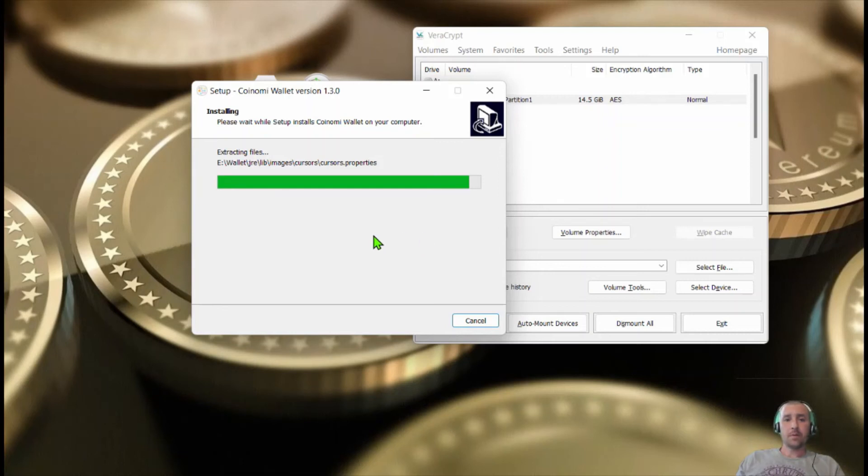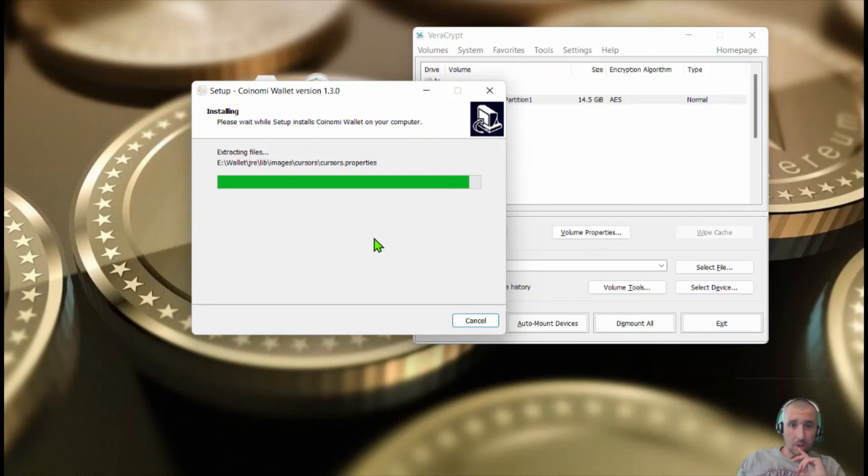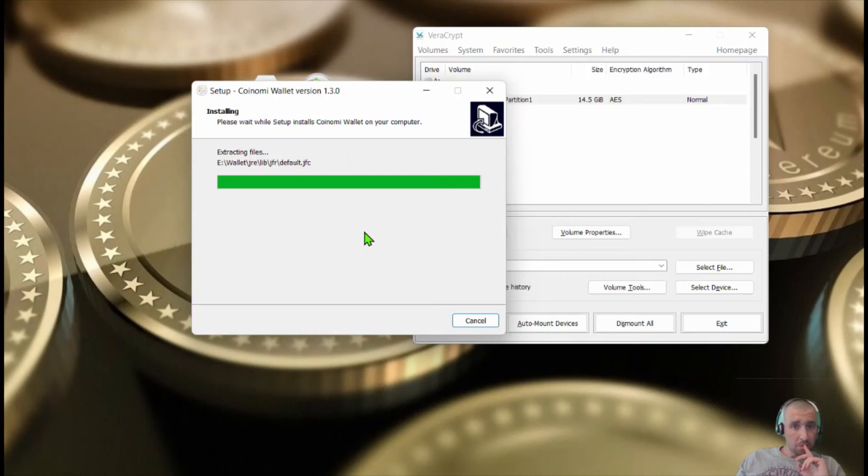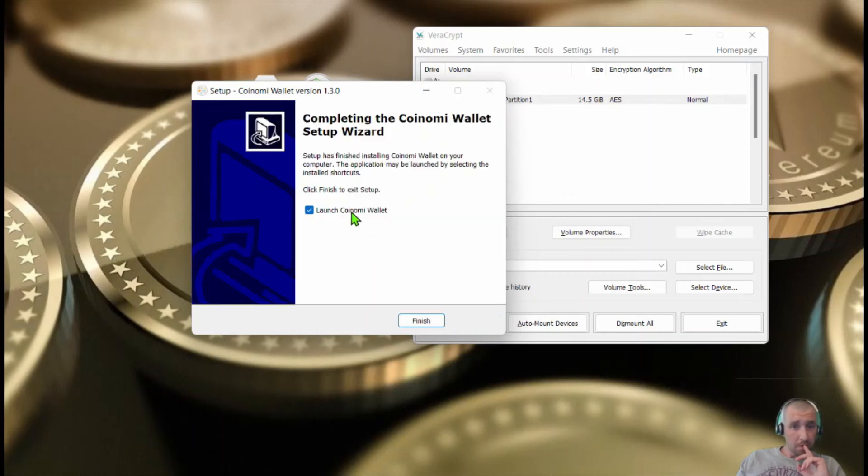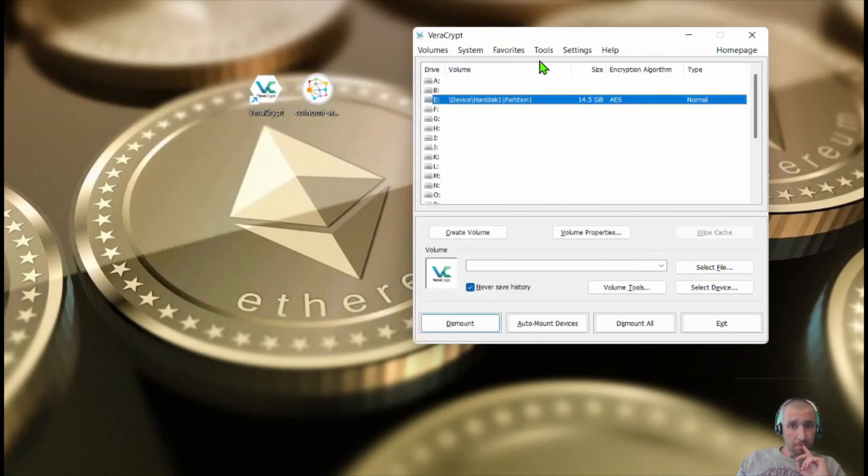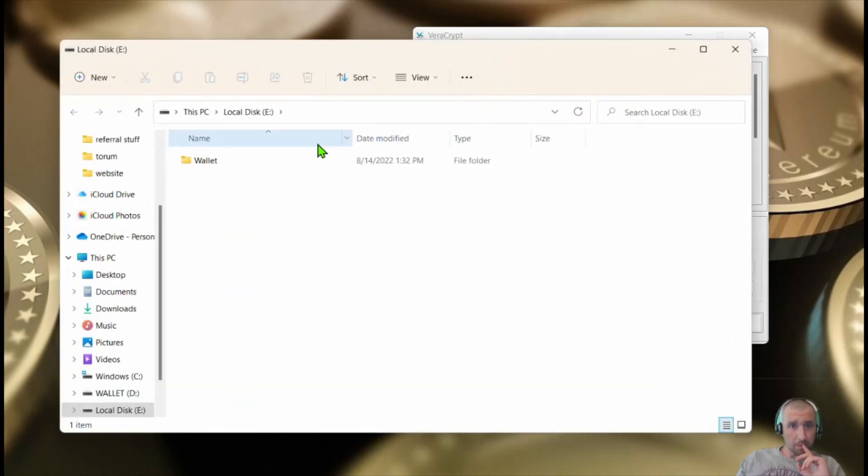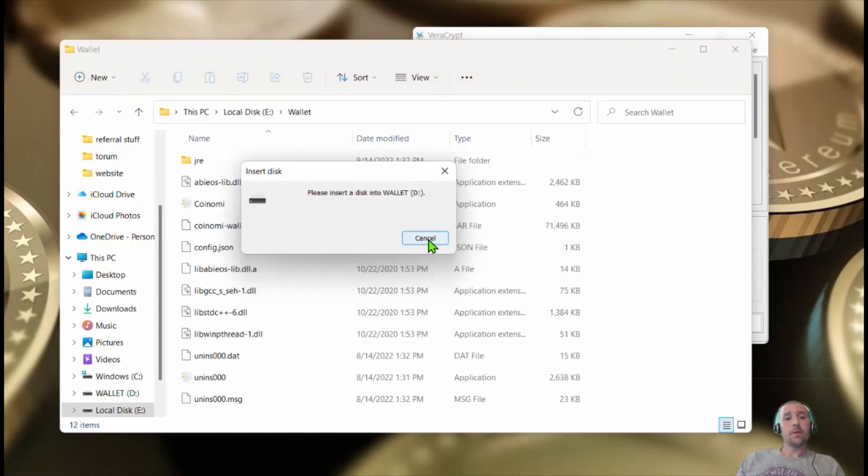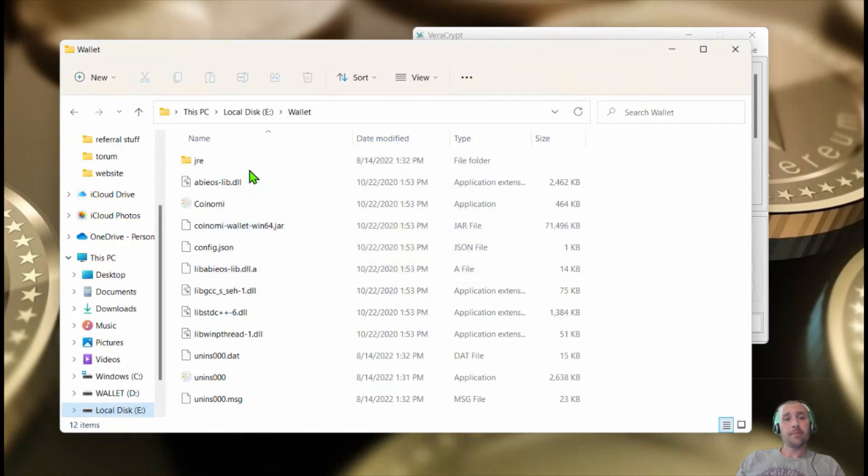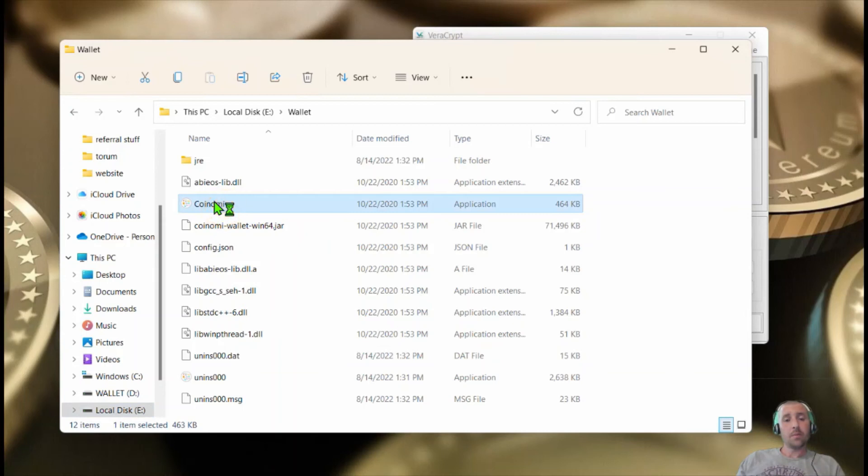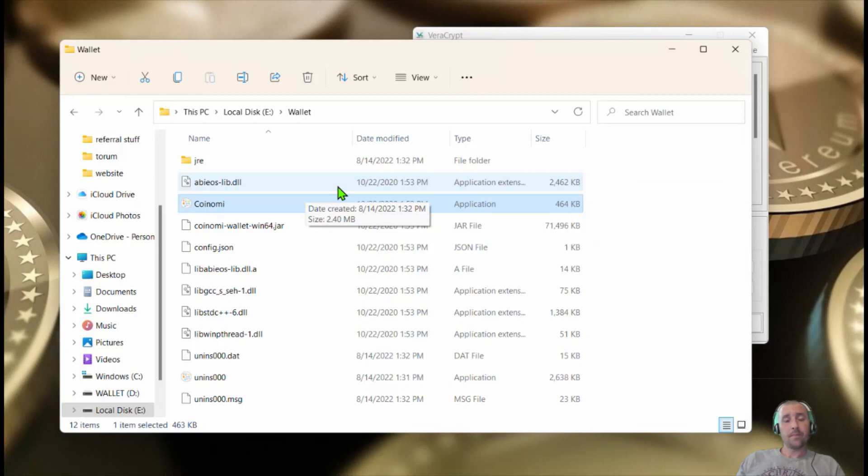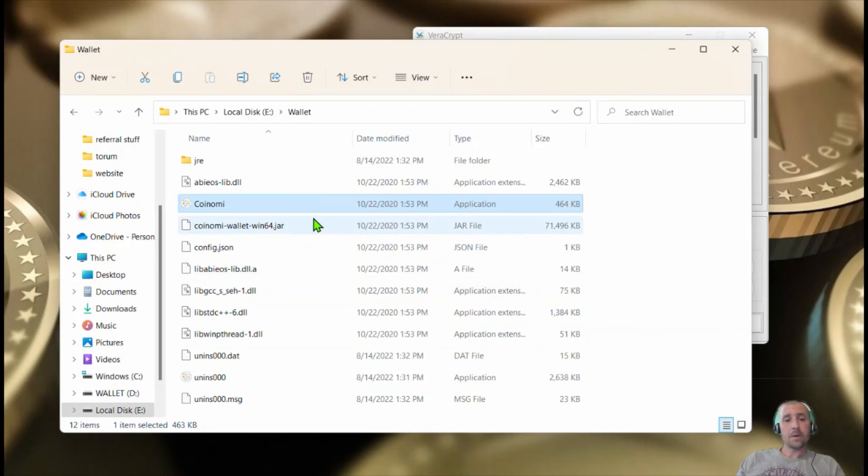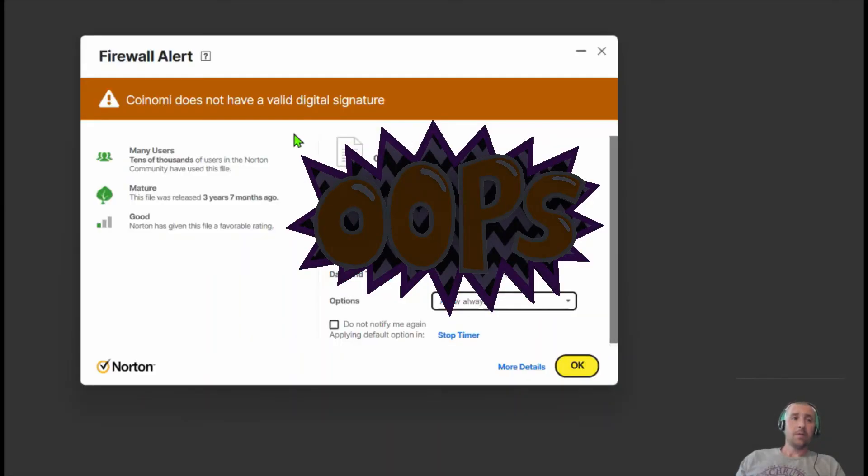Once it is done installing, it takes a second. Just waiting. Now we're going to launch it. If you want to see how it works, launch it from here. Give it a second. There we are. Now you have Coinomi right here. You want to run it from your drive. Go to the load.